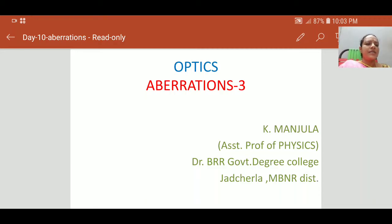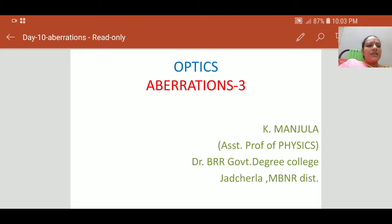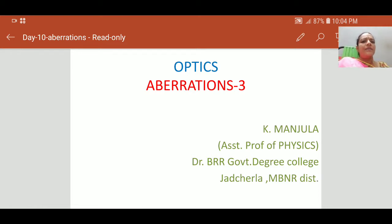Welcome to today's class. Myself K. Manjula, Assistant Professor of Physics, Dr. B.R.R. Government Degree College, Jagitial Ram.